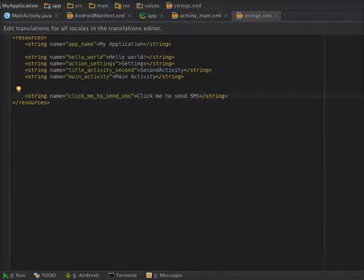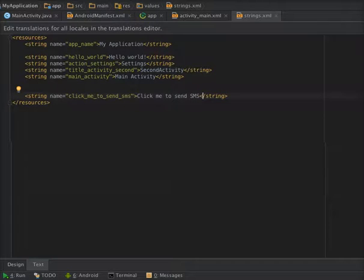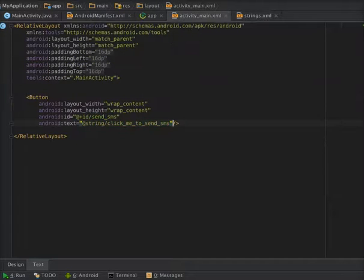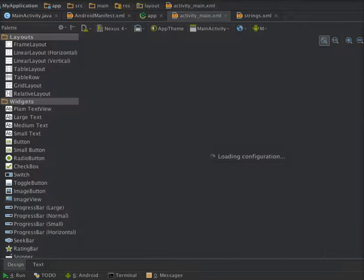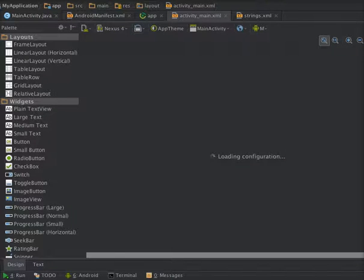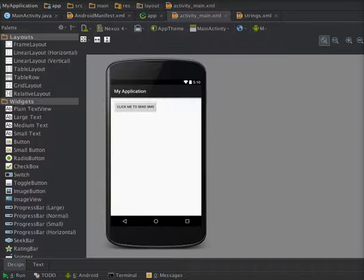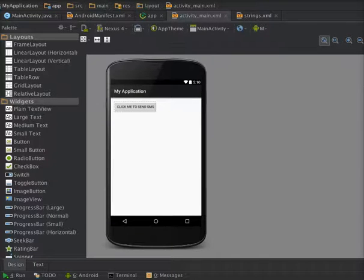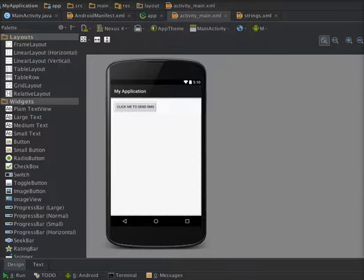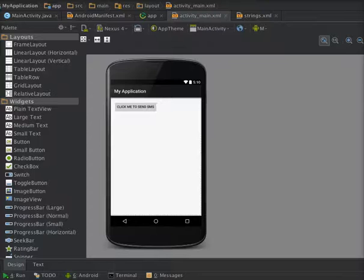Now check your layout file. Yeah, you can also check the designs. As you can see, a button is visible here with the caption 'click me to send SMS'. So when user clicks this button, the intent will fire and open an SMS application.